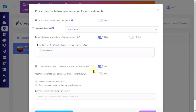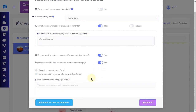You can set the option to automatically hide the comment made by the commenter immediately. This can be useful when you want to manually unhide only the positive comments you want shown to the public. ZebraBuzz allows both generic and filtered replies. A generic reply will send the same reply to all commenters, while a filter reply will respond to a particular keyword or keywords.